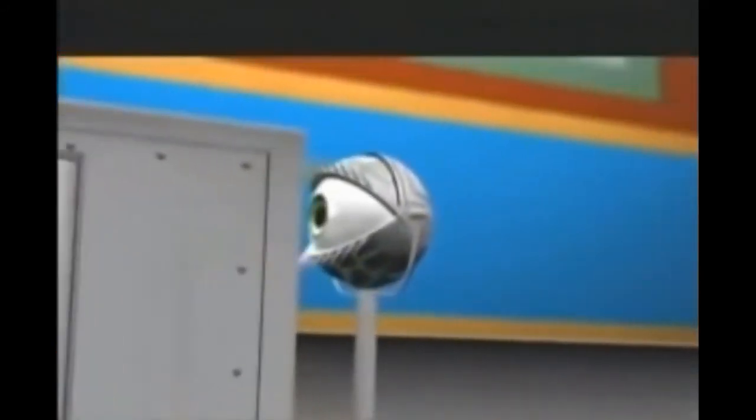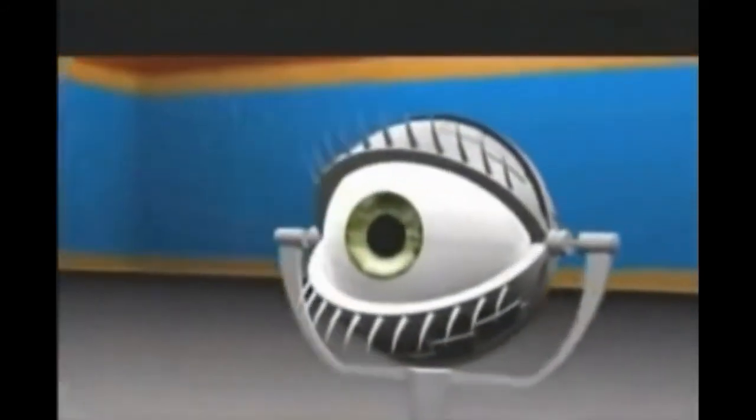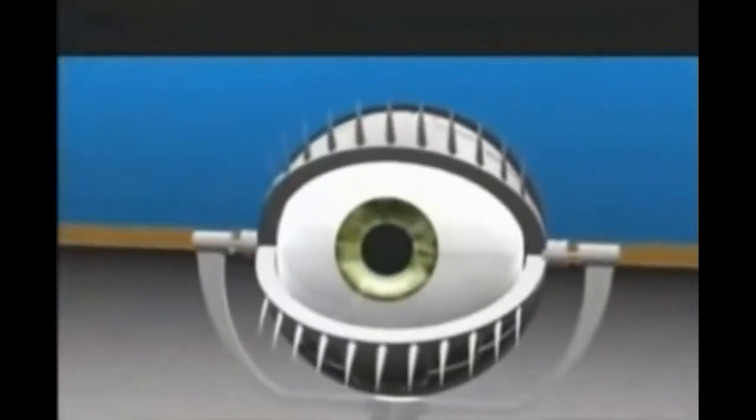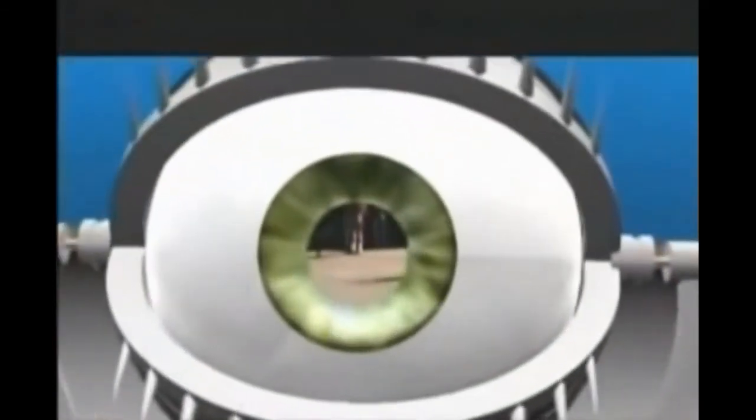The observer collapsed the wave function simply by observing.